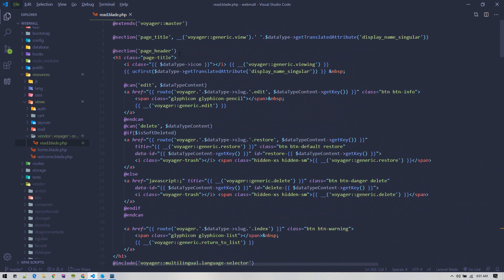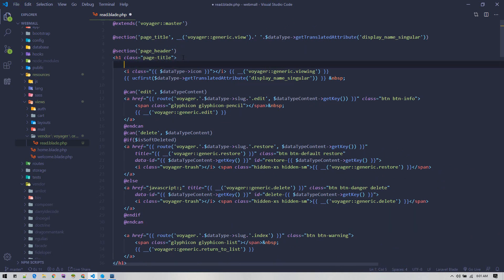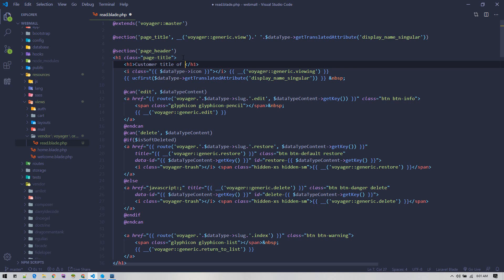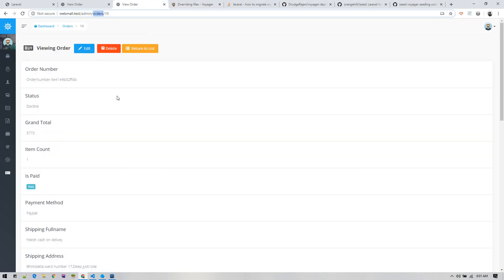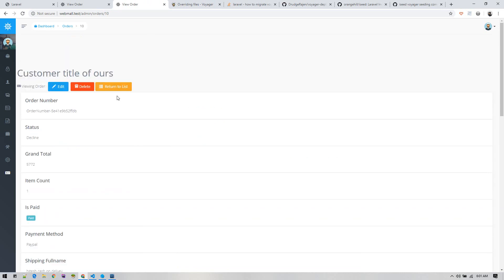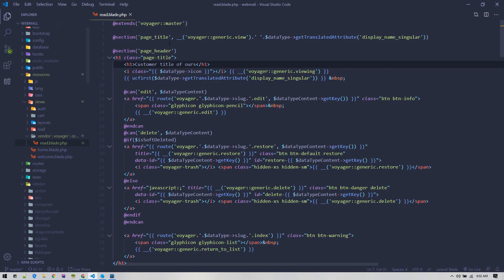Let's make some changes on this title so that we can know our custom file is loading up - custom title of ours. Let's go and refresh. There we go, we can see custom title of ours.